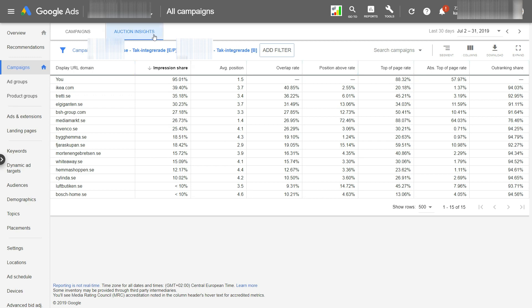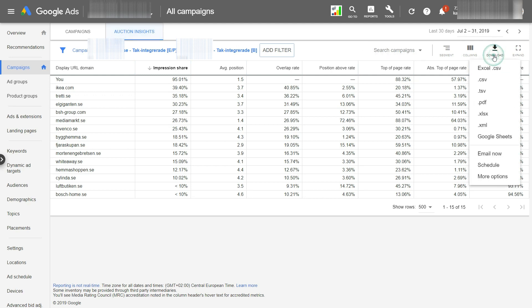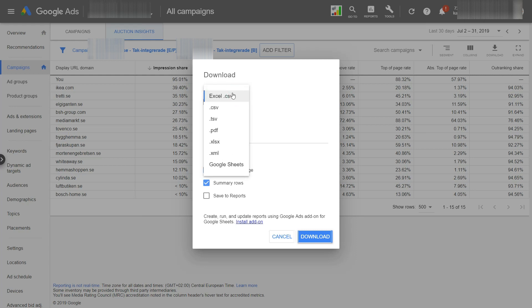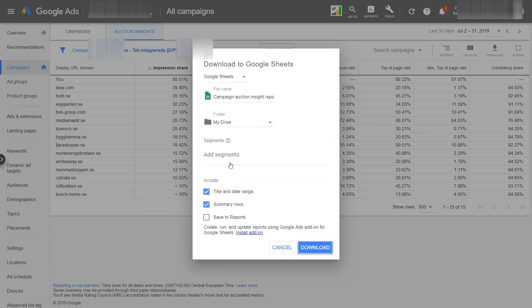Okay, so when you're in the auction insights tab, click here on the download. And this is important. Select more options. Don't just select the file format right away. Go here. And here you select the Google sheets, for example.